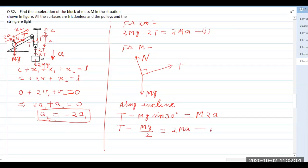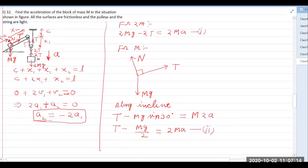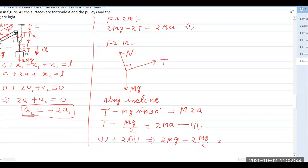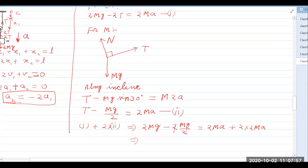To solve the two equations, we take equation one plus double of equation two. The 2T terms cancel. Equation one gives 2mg minus 2T, and double of equation two gives mg minus 2T doubled which cancels, leaving mg on the left side. On the right side we get 2ma plus 4ma, giving 6ma.